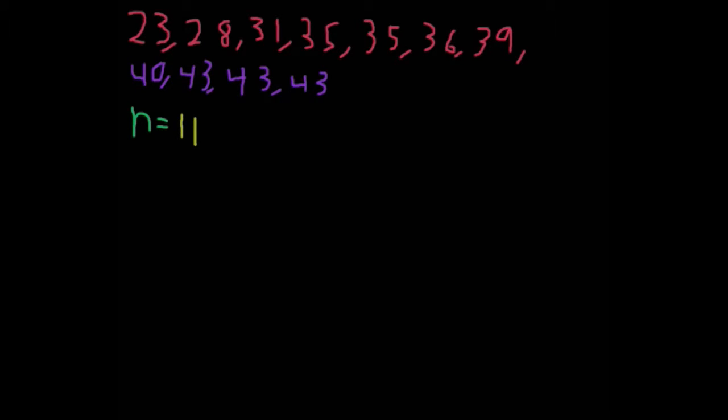Then we have to add them all up and divide by 11. Okay, and all of these numbers added up is equal to 435. So we have 435.